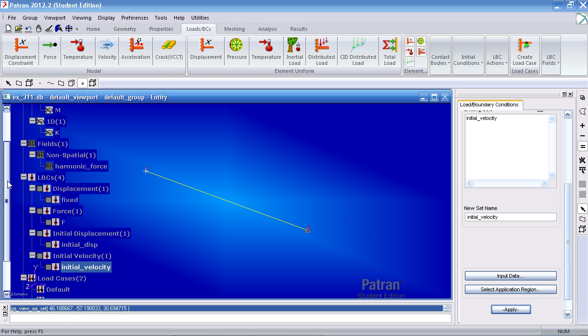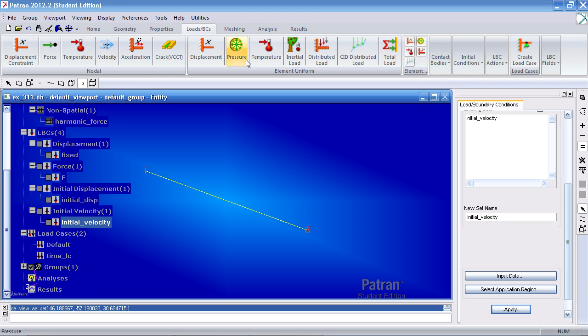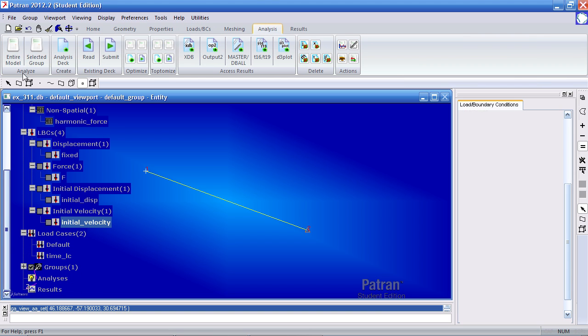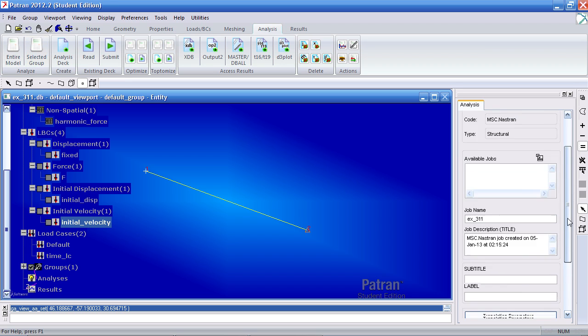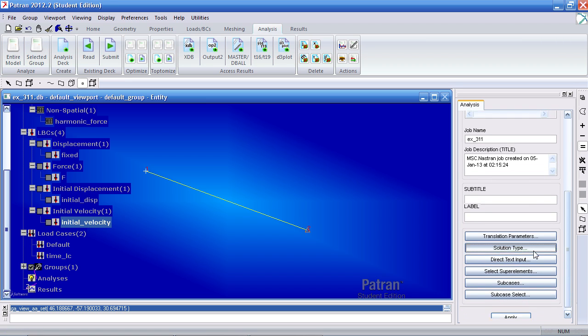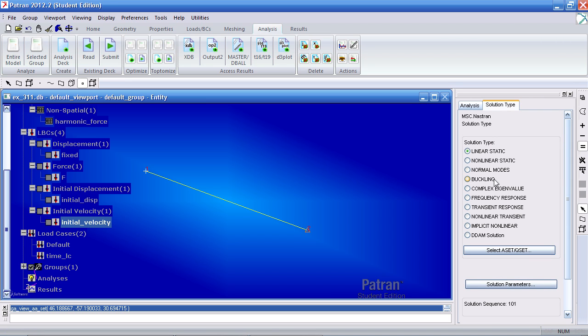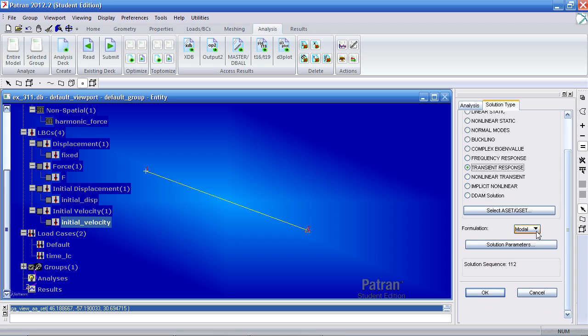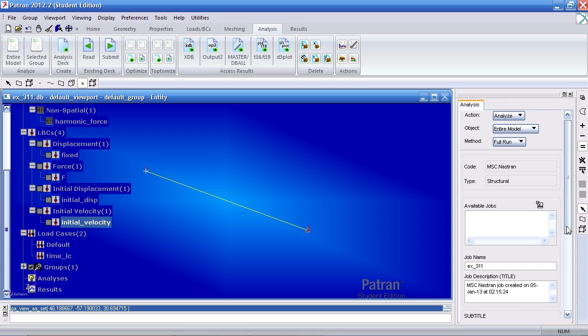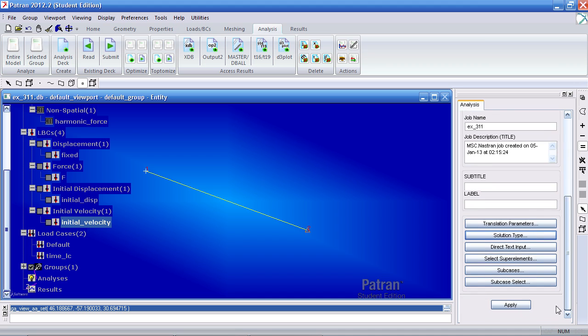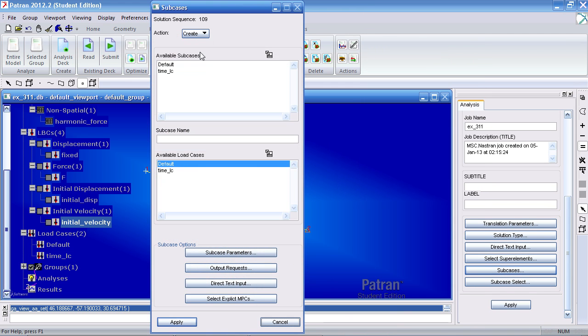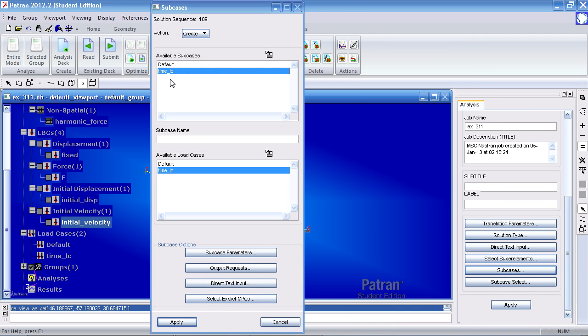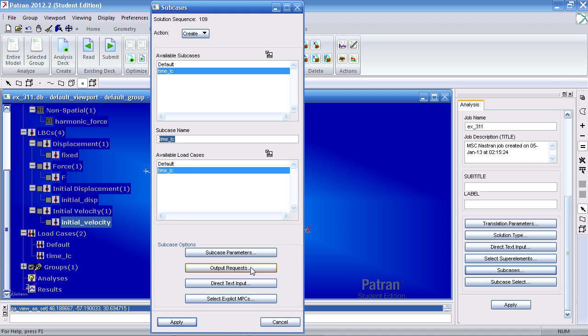With all this defined, I can move on to my analysis. Click Analyze Entire Model. Under Solution Type, select Transient Response and your formulation should be the direct method. Click OK. Under Subcases, select Time LC and make sure the name's here under Subcase Name.